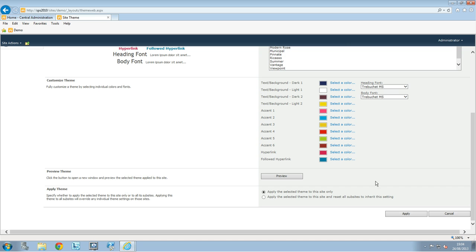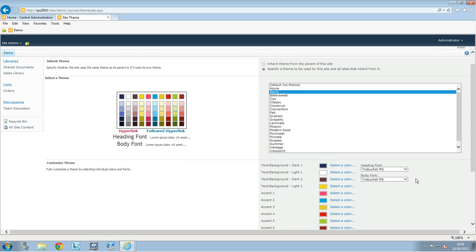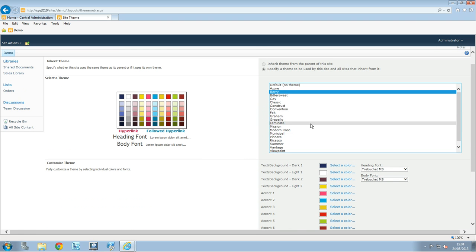Okay and then you can choose to apply the theme to the first site so your home page for example or just one site, or you can apply this theme to any sub-site and then you just have to click apply and your theme will be applied.